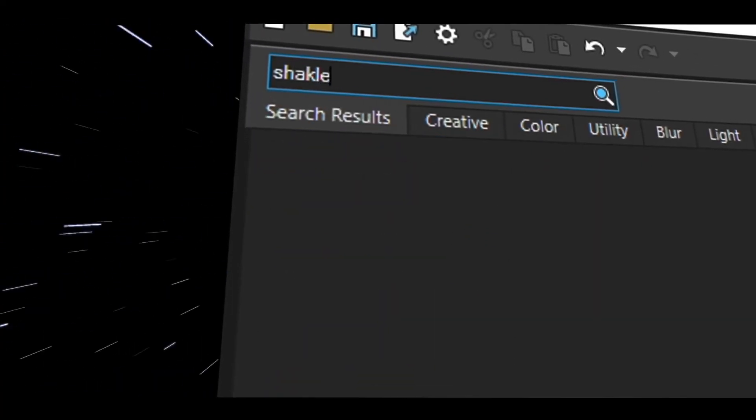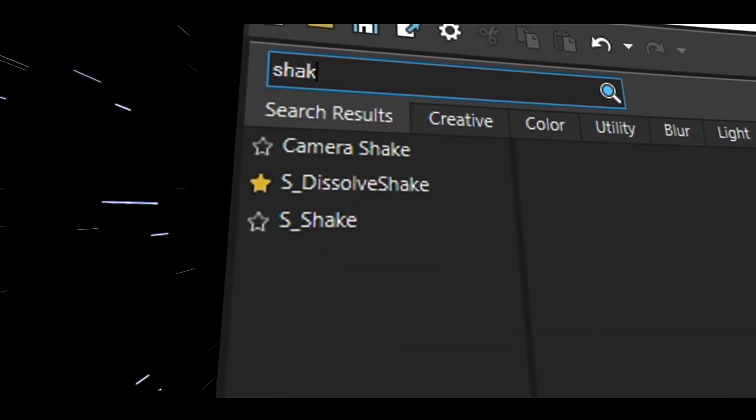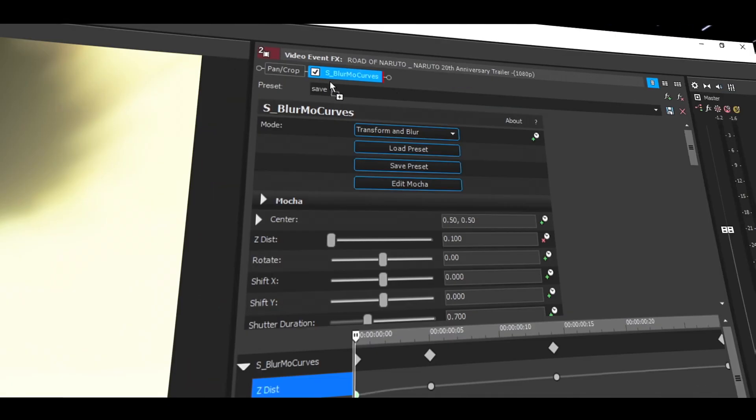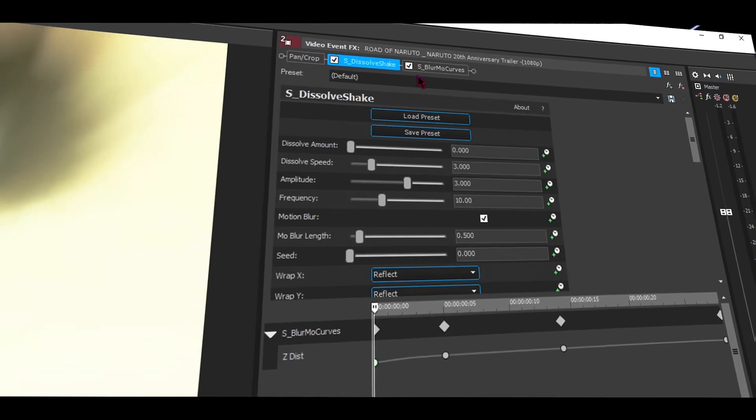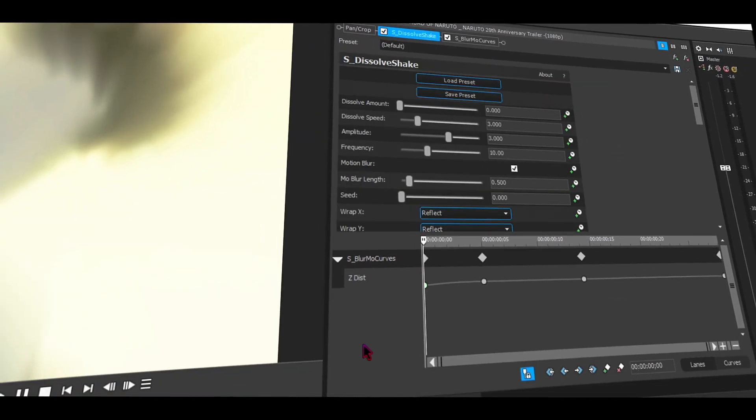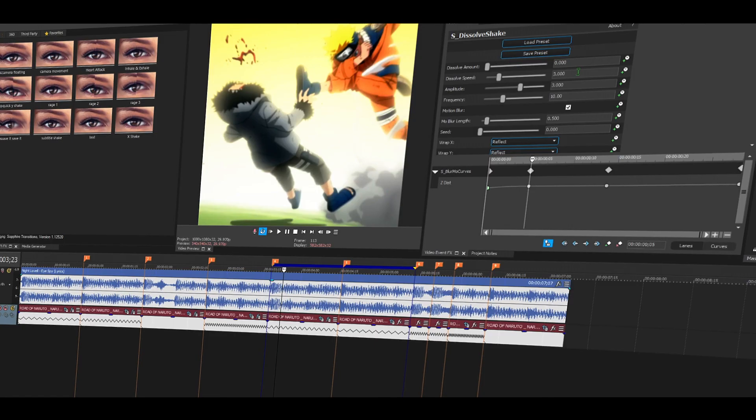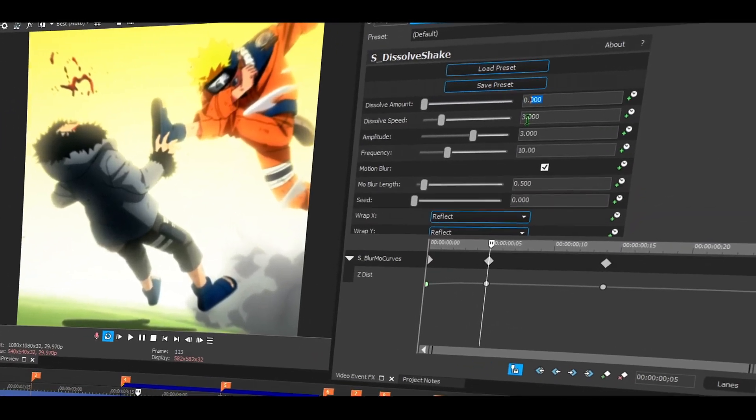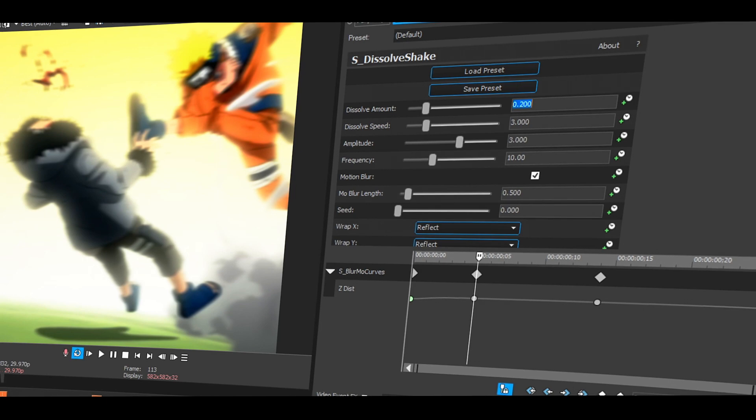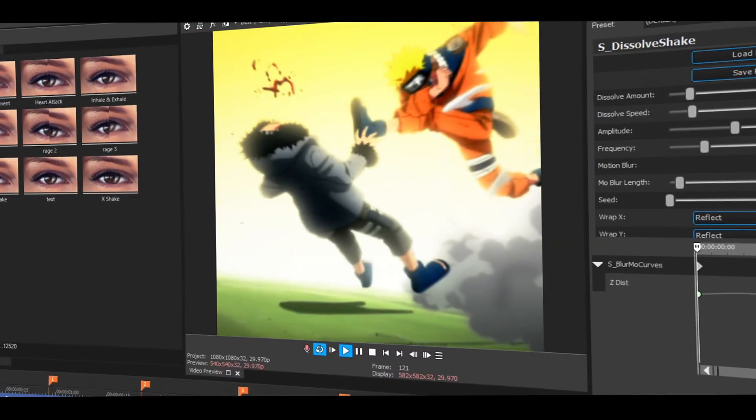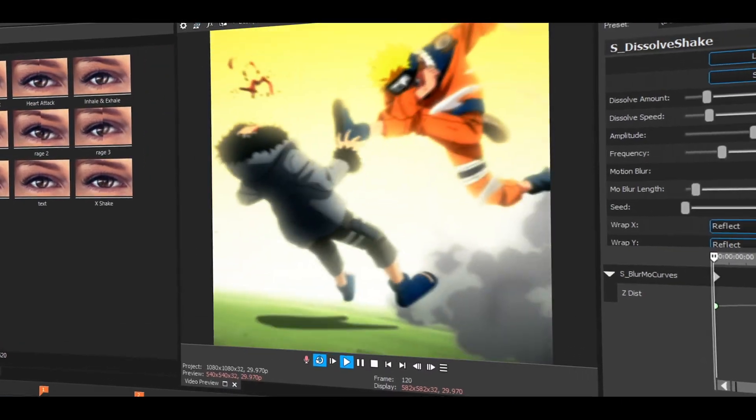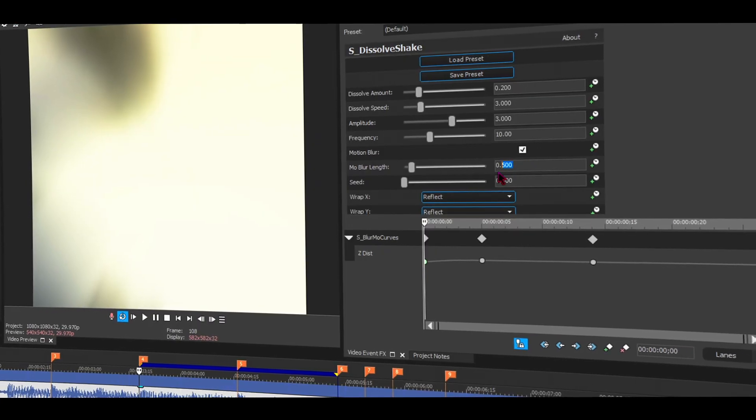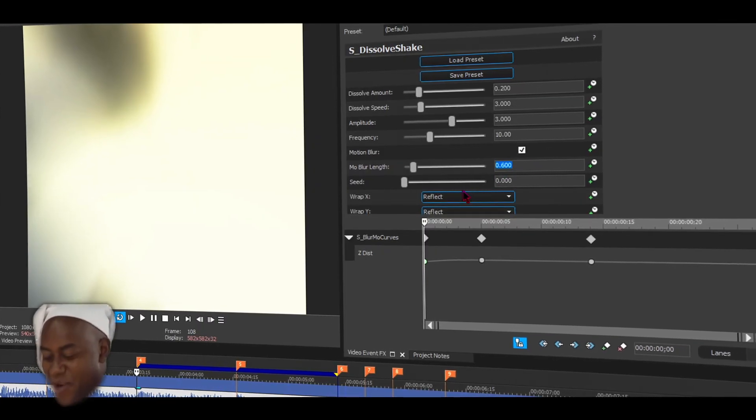You can use shake or dissolve shake, doesn't really matter, but I'm using dissolve shake. Put it before blur more curves, or else it's going to look weird. Now just copy the settings down. Let's play this. That looks okay. I'm going to add a little more blur. I'm cool with the way it looks right now. If you're not, just mess around with the settings till you're satisfied.